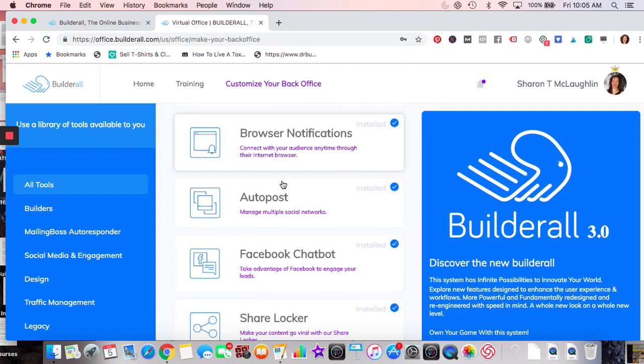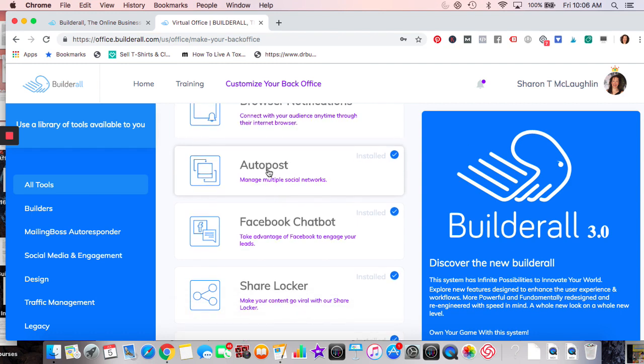Emails are great too, but the open rate isn't always high. Browser notifications people will actually see if they sign up. Auto Post is pretty neat — for example on a Facebook page, if someone types the word 'interested' in a post, a message goes to their Messenger automatically saying 'Here is your information,' and you include a URL.